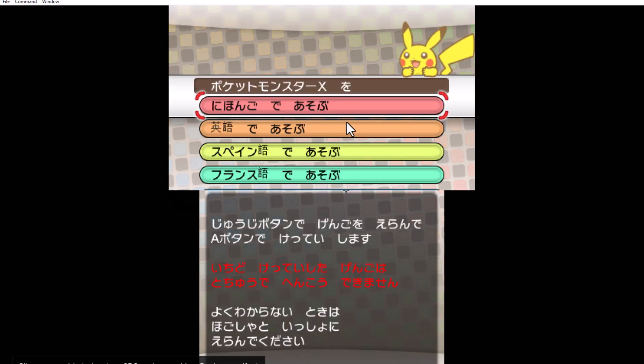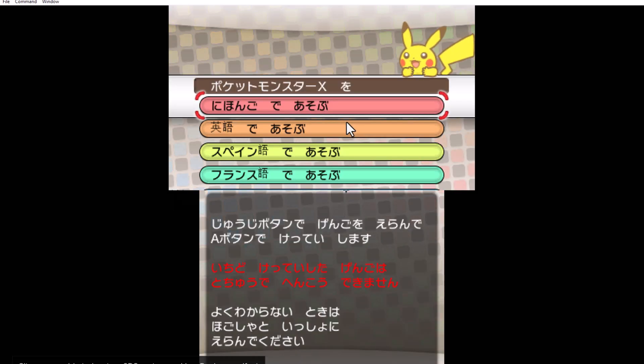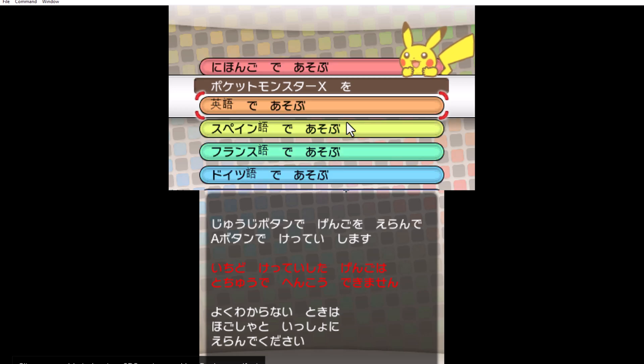When the game starts, it asks me to choose a language. There are multiple languages available, and you can pick the one you prefer.